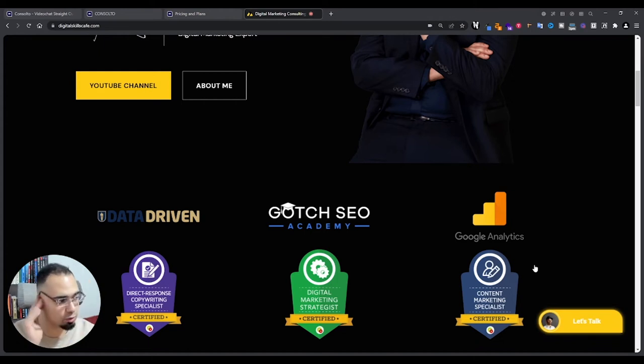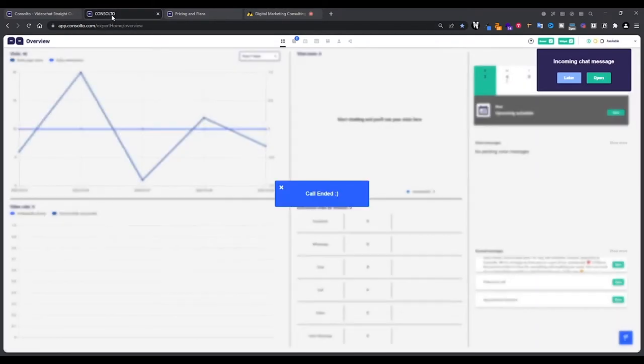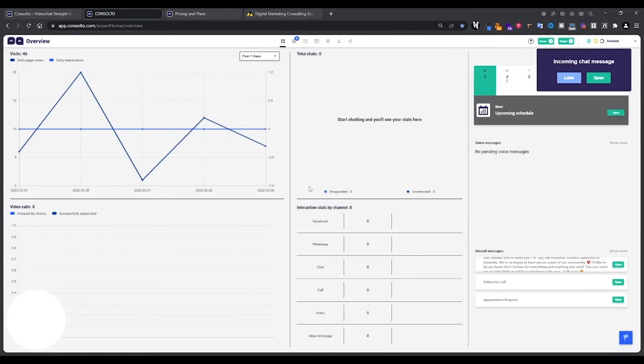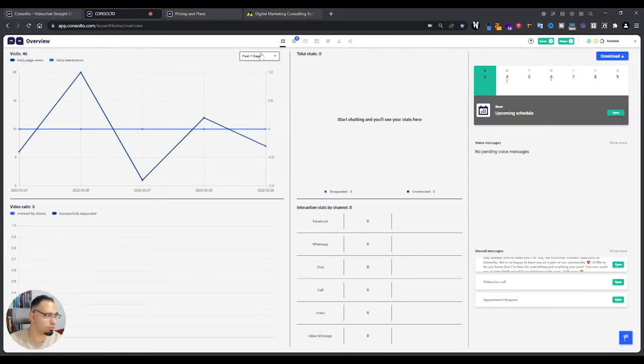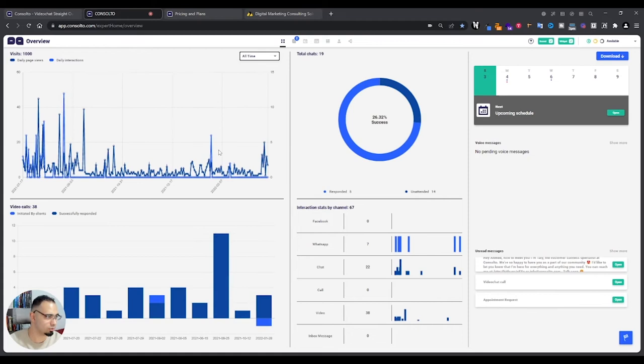Let's say you want to schedule a meeting with someone, then you can just pick the available time slot instead of using Calendly. You'll use this. Let me see here. These are the different analytics basically.